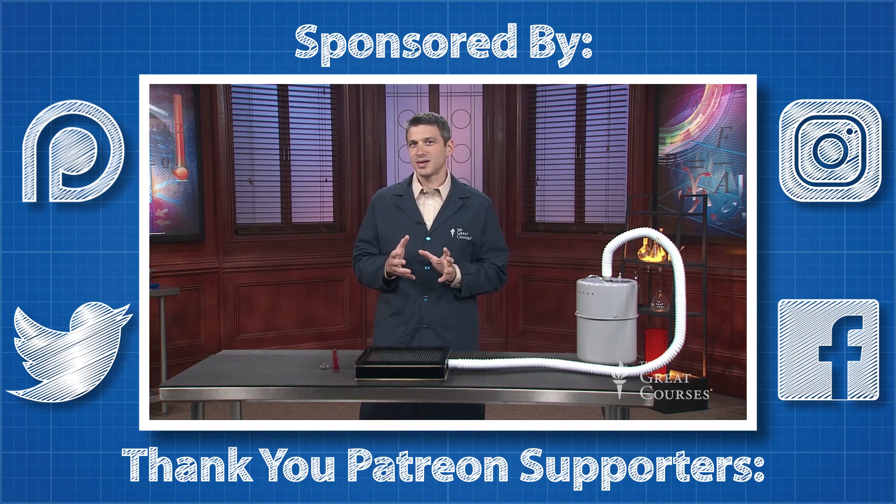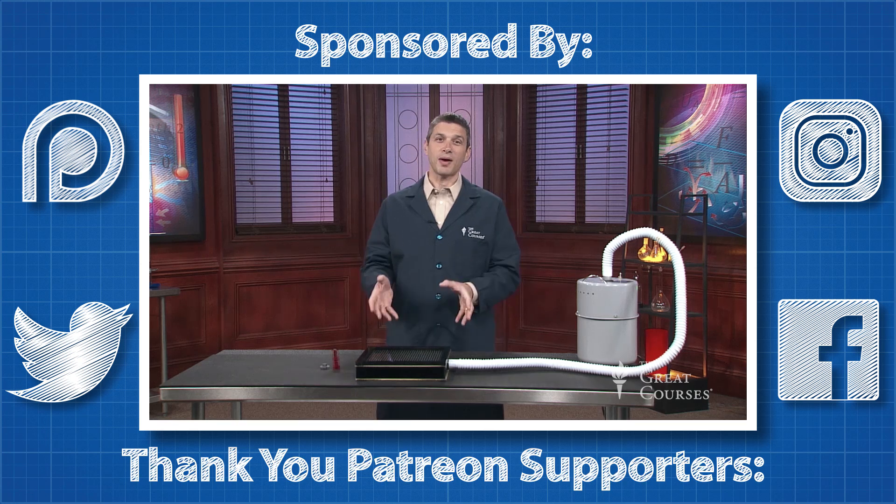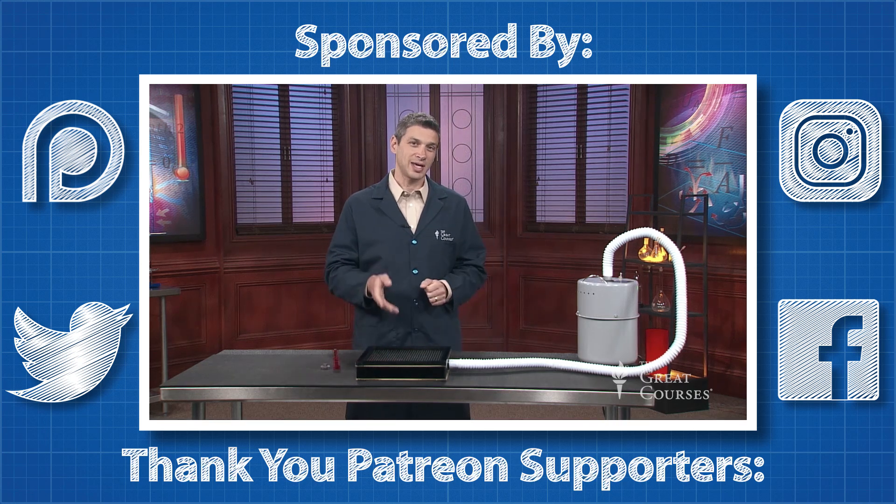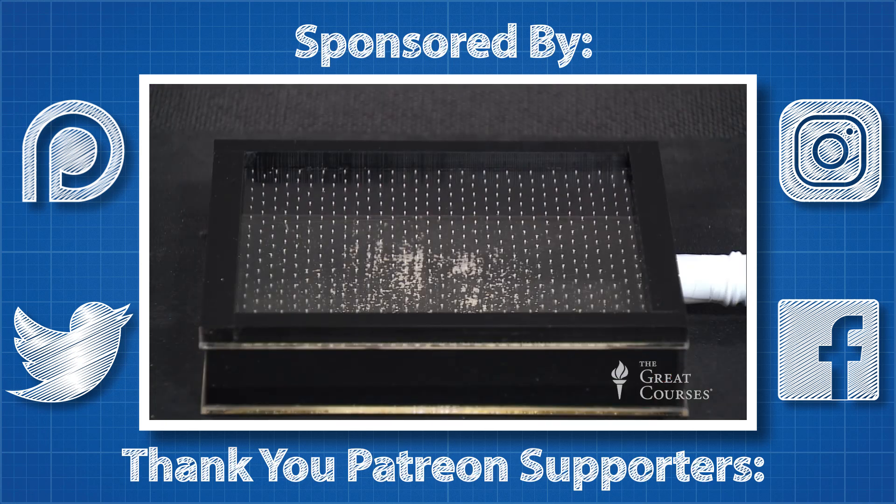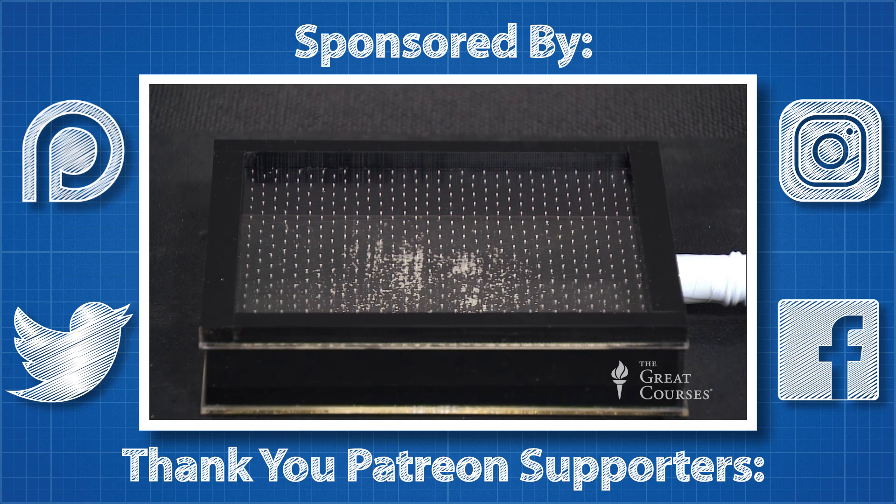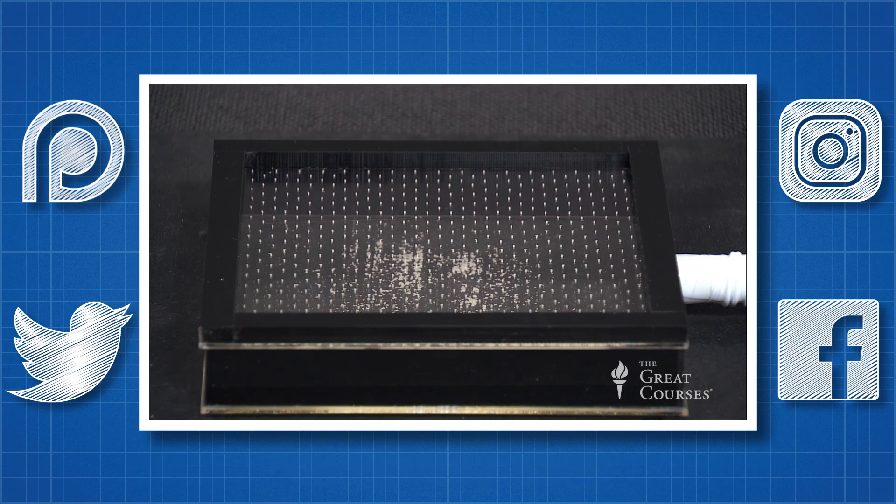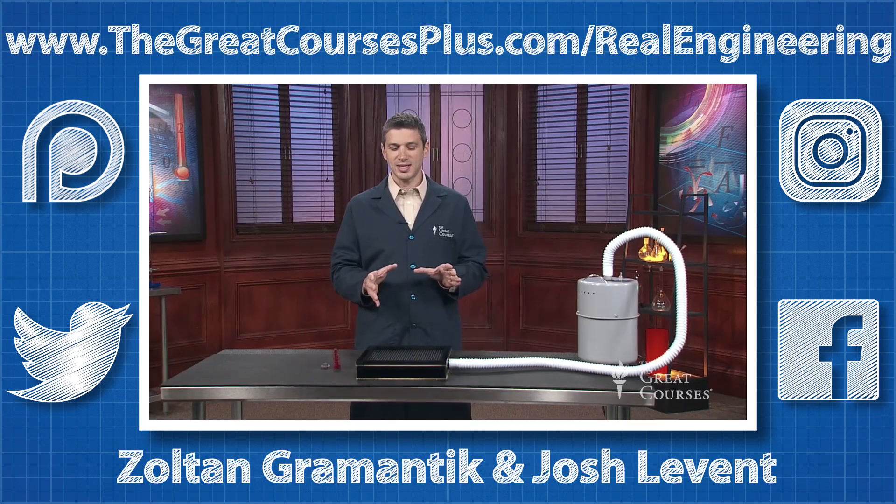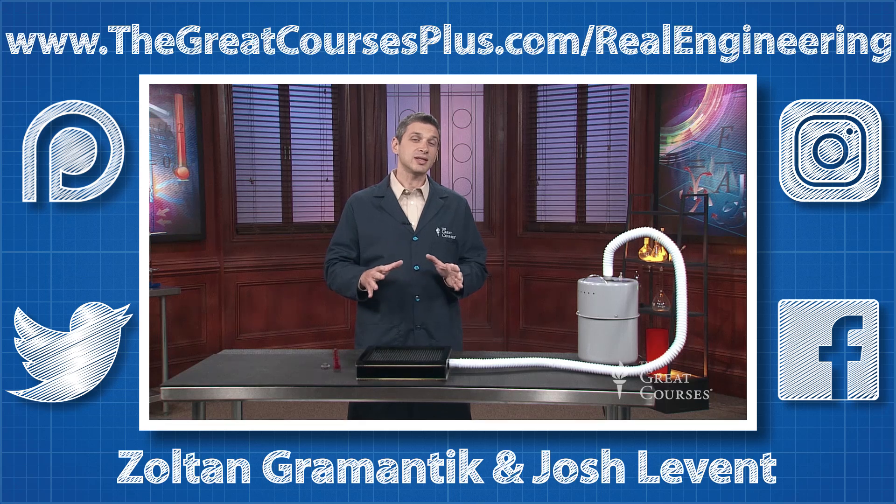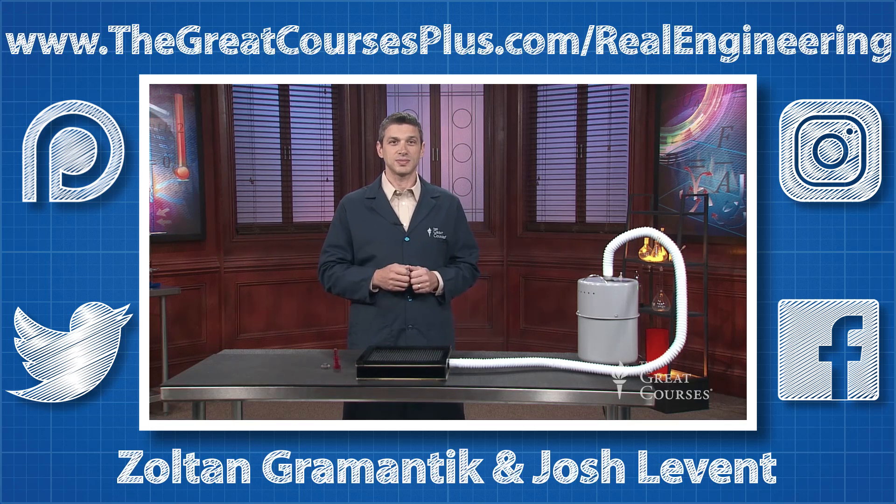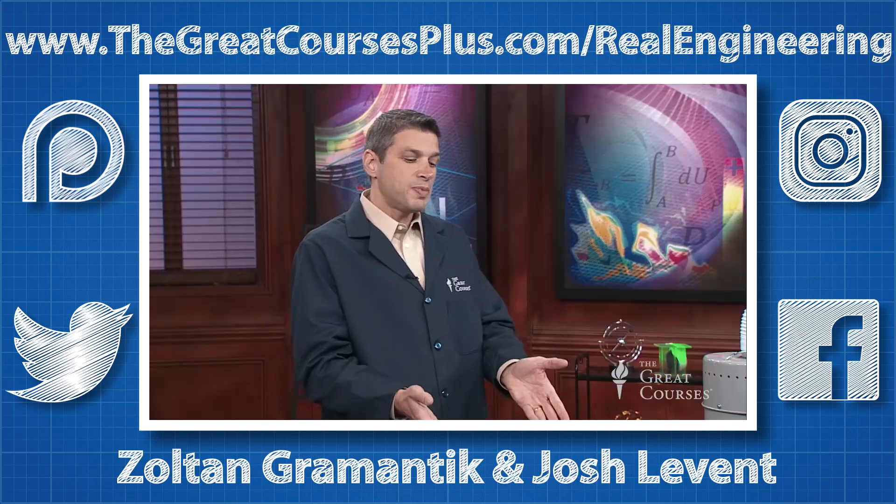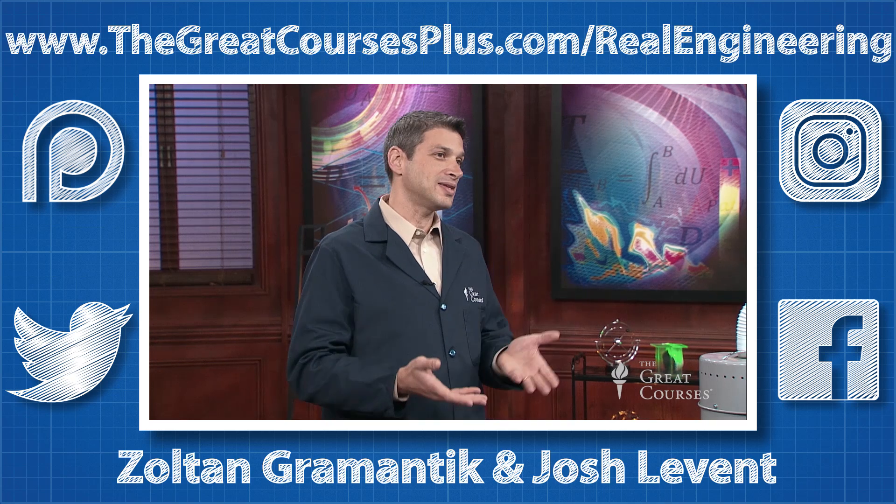I hope you enjoyed watching it. I have heard back from loads of you on how much you are learning from The Great Courses Plus, and thanks to your continued support they have decided to sponsor another video. So thank you to all my subscribers, Patreon supporters, and The Great Courses Plus for helping Real Engineering exist.